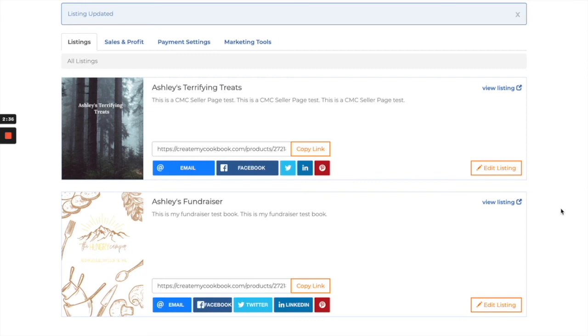So that's how you set up the book. Make sure you check out the next video in the series so that you can see how to set up your payment settings so that you can get paid for all those sales you're going to make.